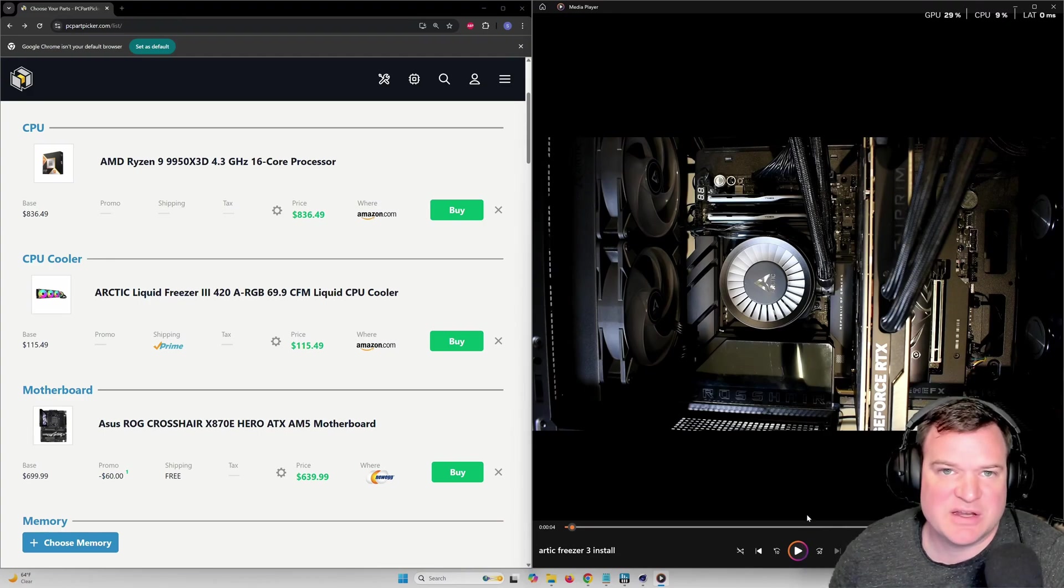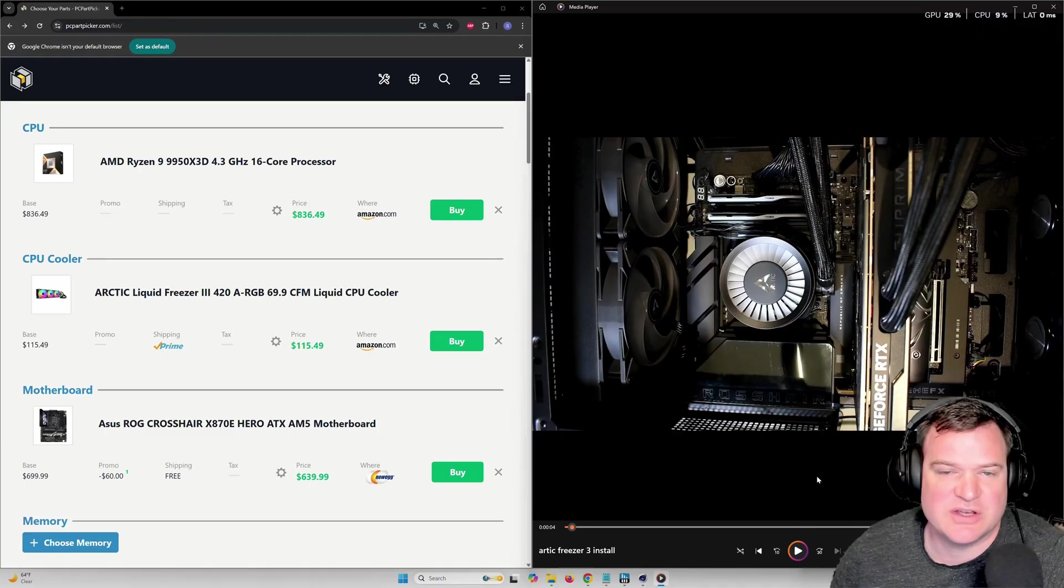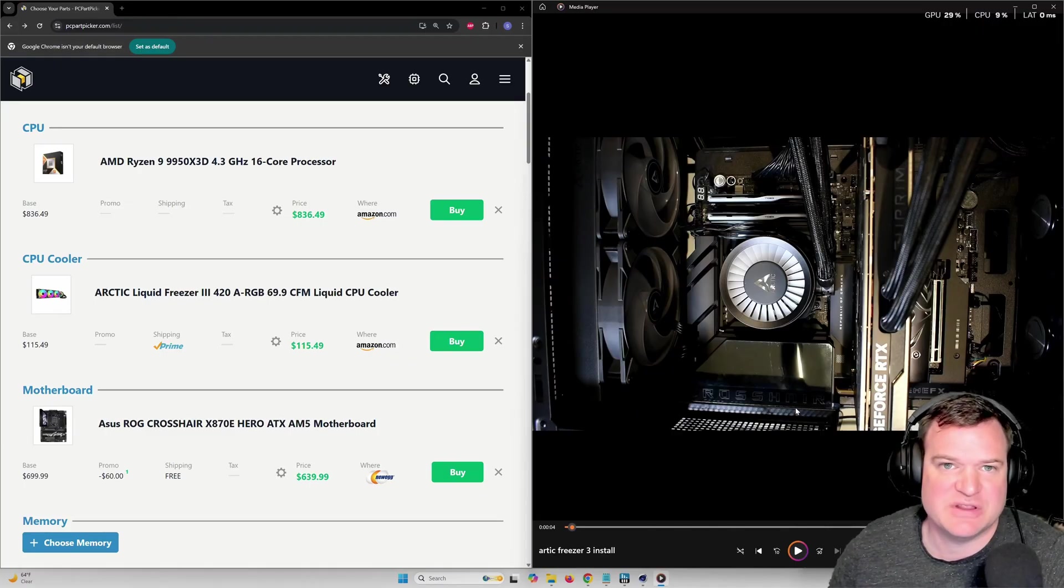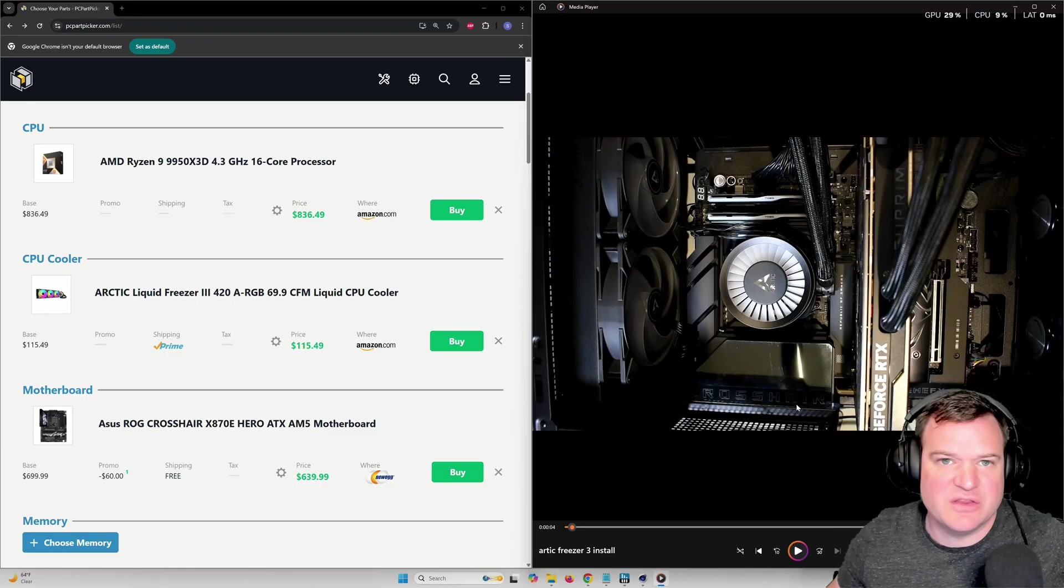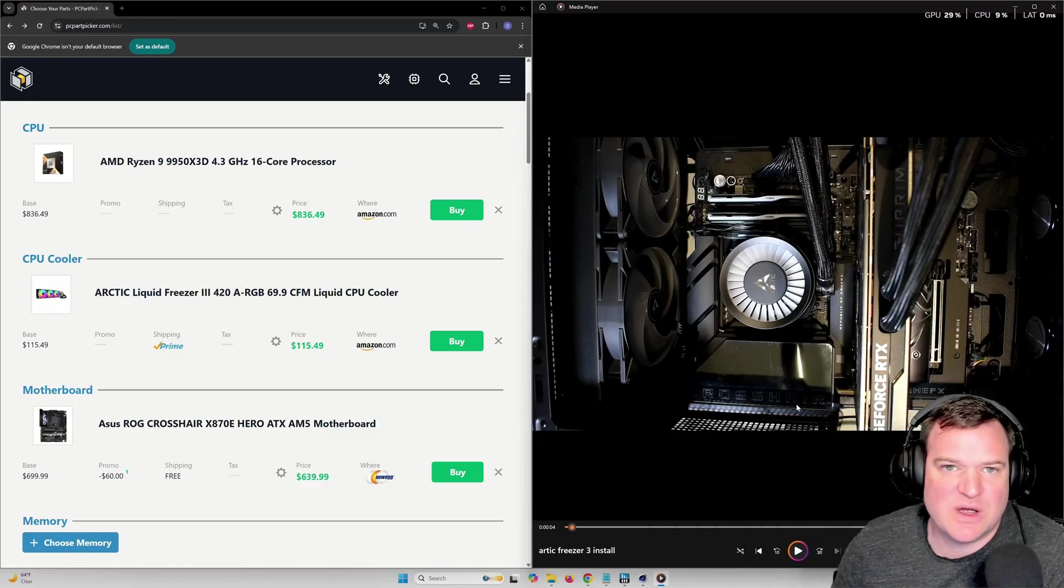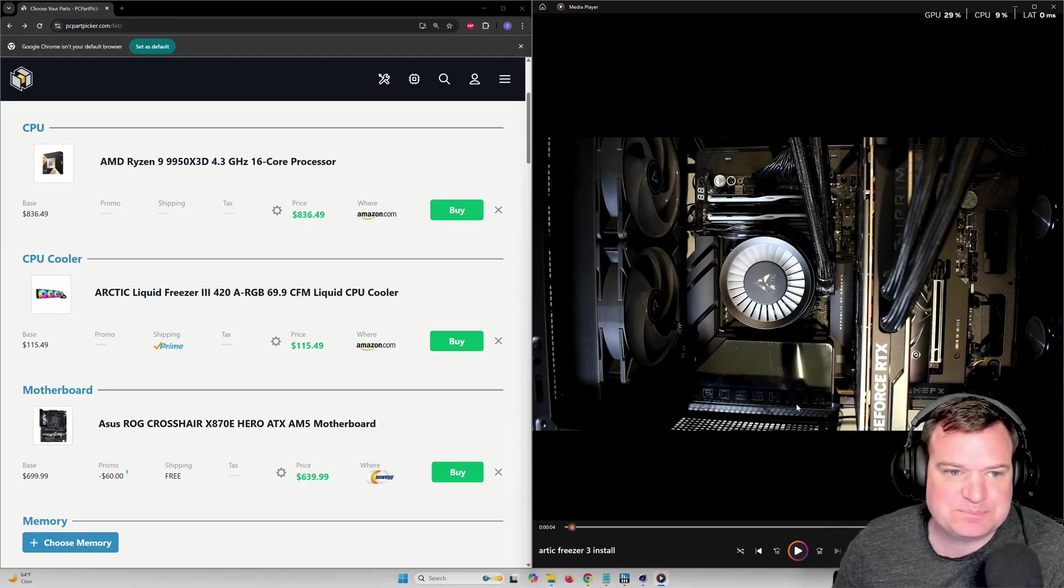I've covered my computer pretty extensively on this channel, the changes it's gone through, the updates and parts I've installed. One of the really common questions that I have is on my cooler setup.